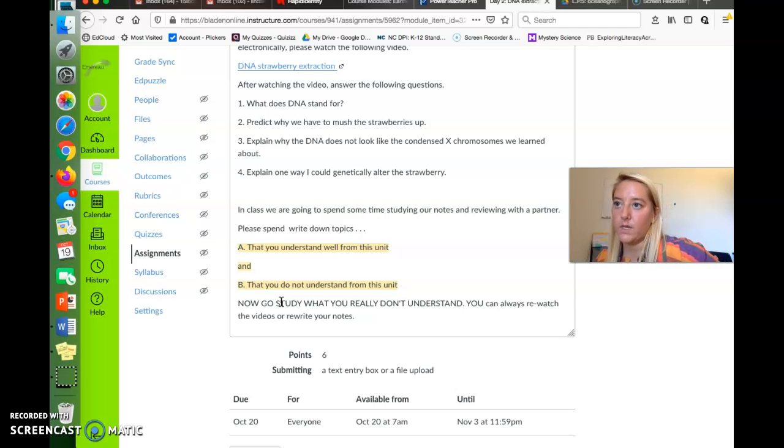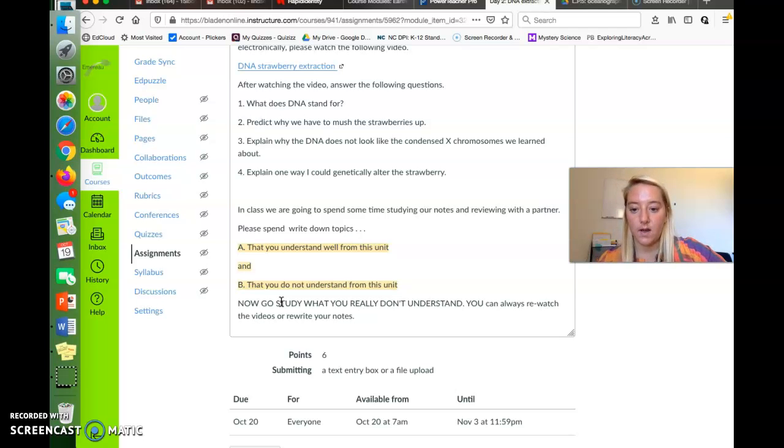Or yeah, Wednesday at 11. Have a great day, guys. If you have questions, email me.